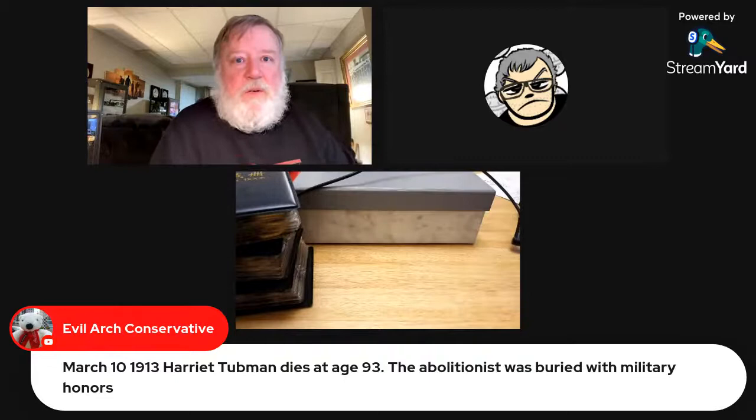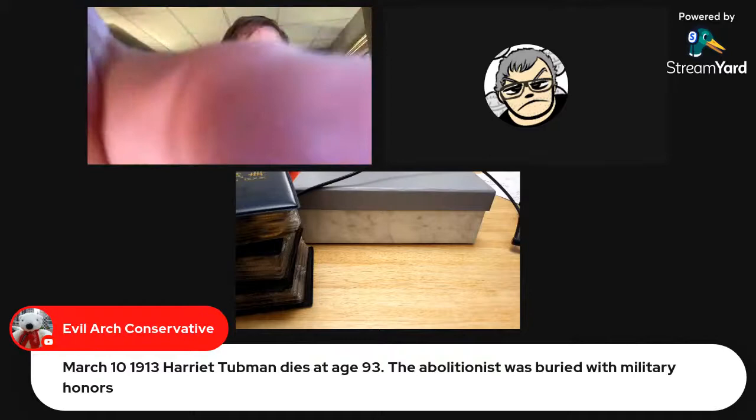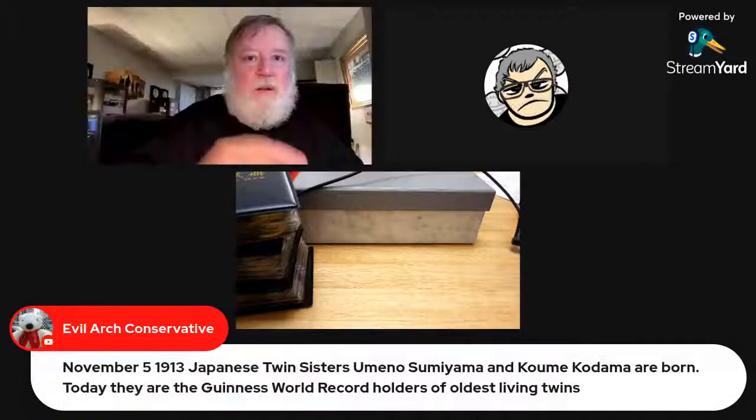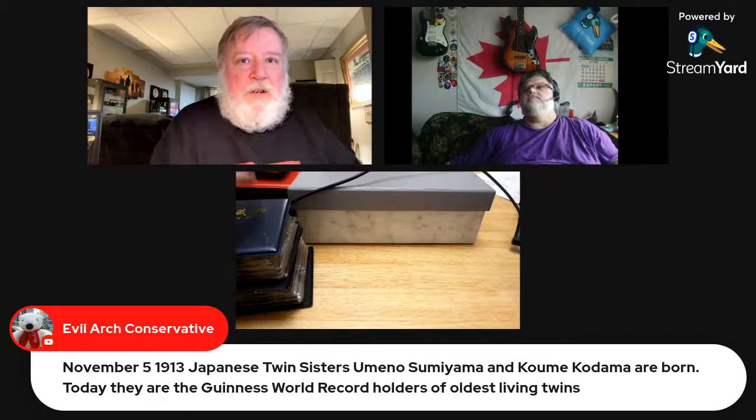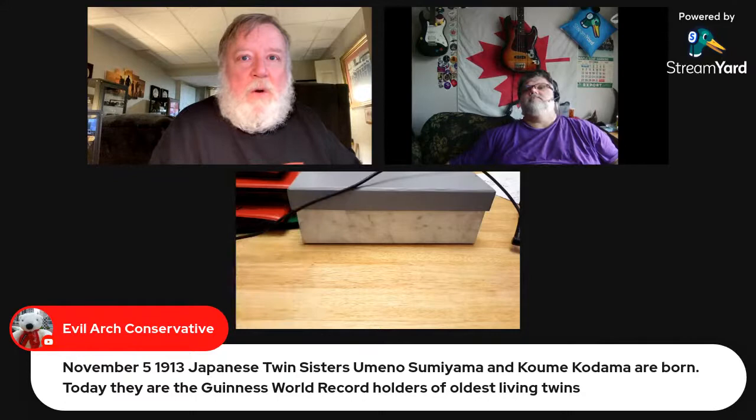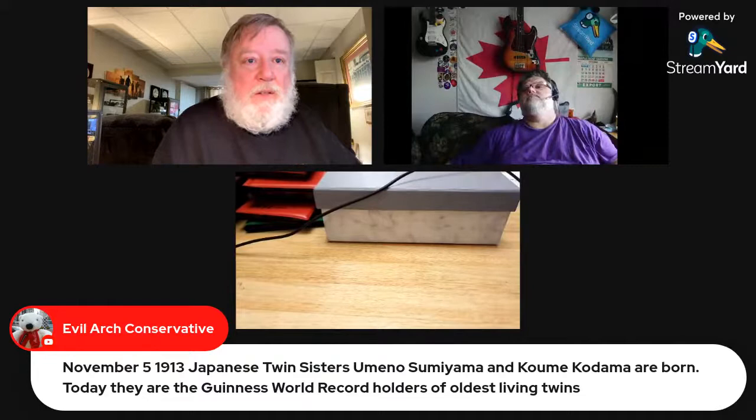From the chat: March 10th 1913, Harriet Tubman died at 93. The abolitionist was buried with military honors. November 5th 1913, Japanese twin sisters Umino Sumiyama and Komi Kadoma were born — today they are the Guinness World Record holders for oldest living twins.